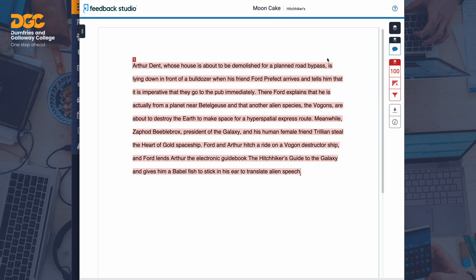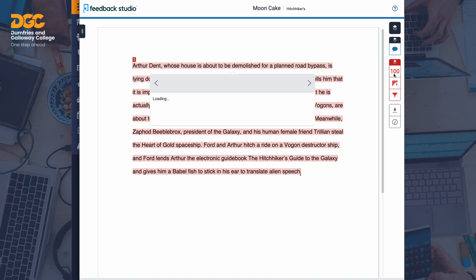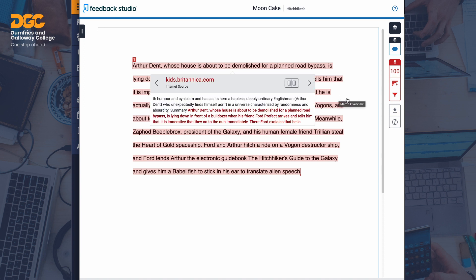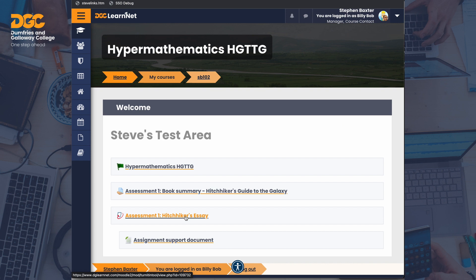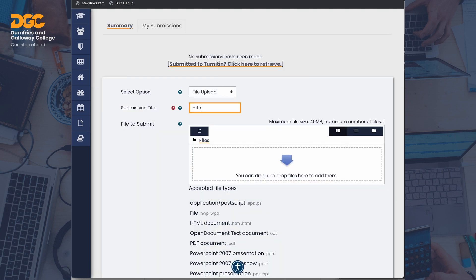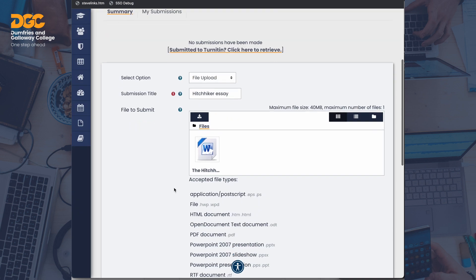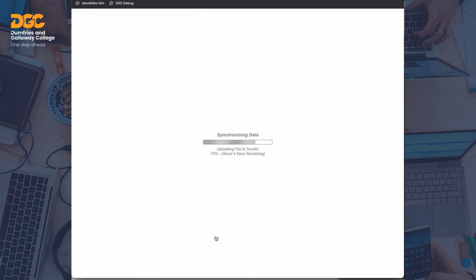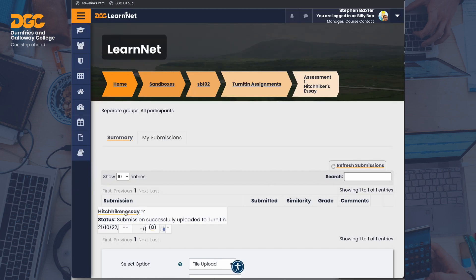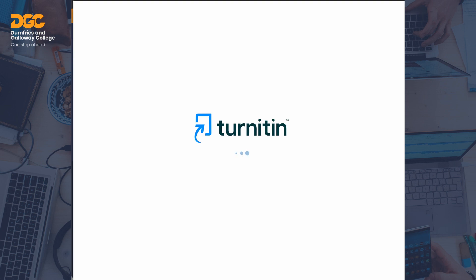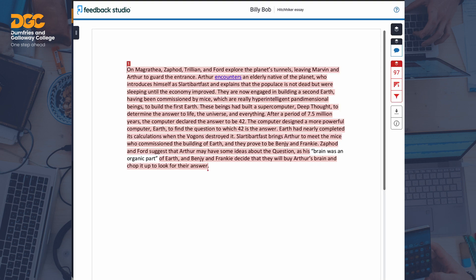Mooncake has discovered that there is a 100% match to their text. To view the source of the match, they click the match overview button — it may take some time for the match information to load. This confirms that the content was copied from kids.britannica.com. Now Billy Bob will submit a file, as in the Moodle assignment. Again, the student must tick their own work agreement and then add submission. Once they've uploaded their file, they can view it in Turnitin Studio by clicking the title. As you can see, Billy Bob's file has also been copied from an internet source. The student can close the window to return to the assignment page.